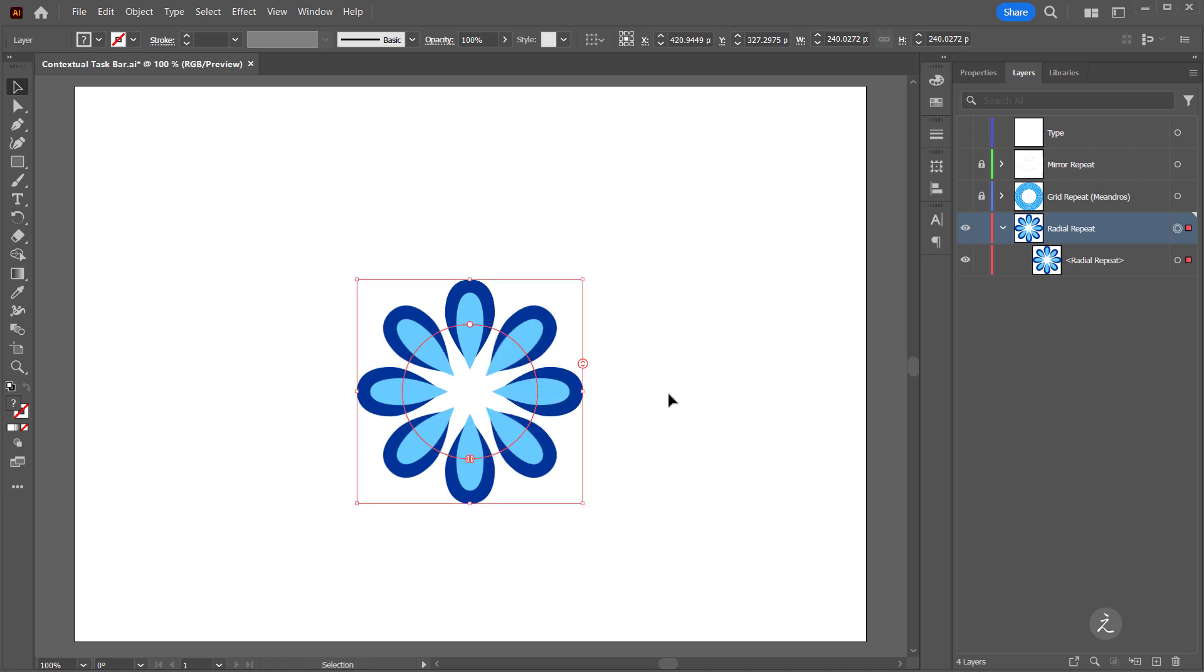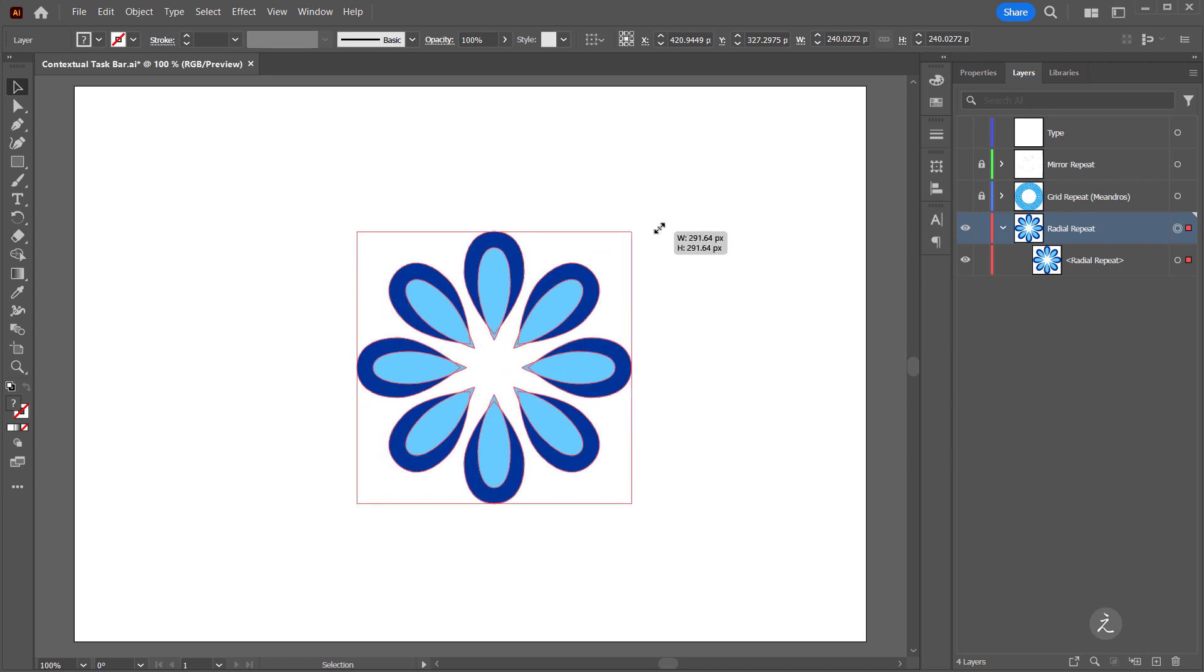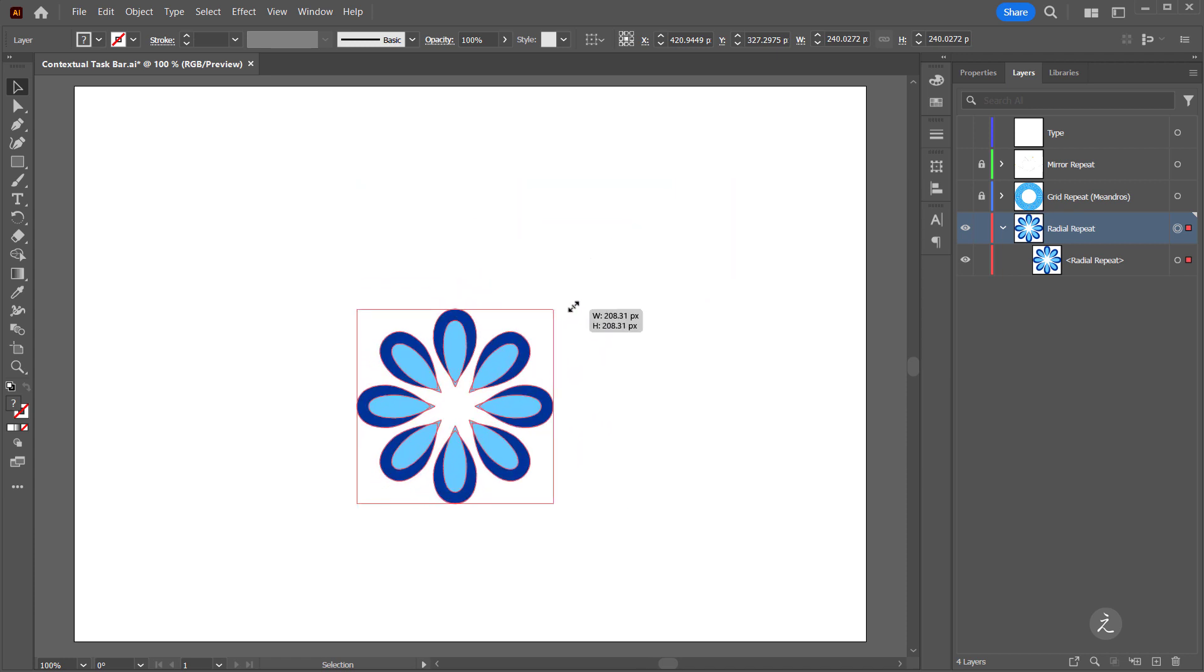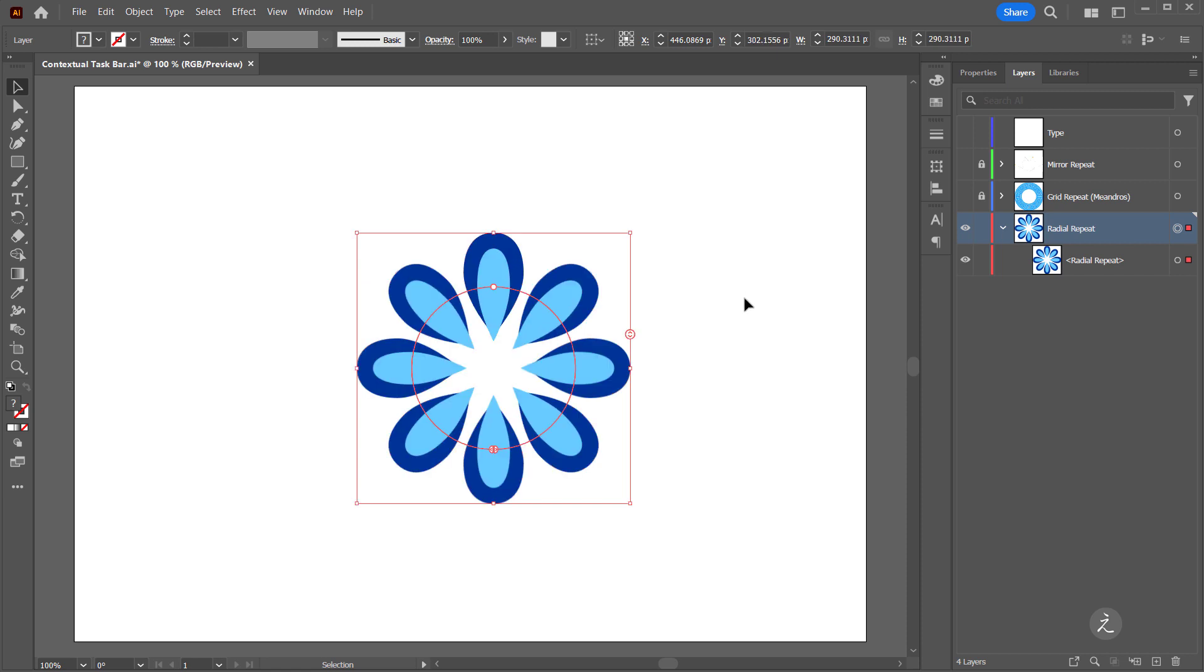To scale the repeated objects I'll drag one of the corners of the bounding box and scale it proportionally. Another cool thing to do is to edit the shape itself which is going to alter the entire repeated objects.